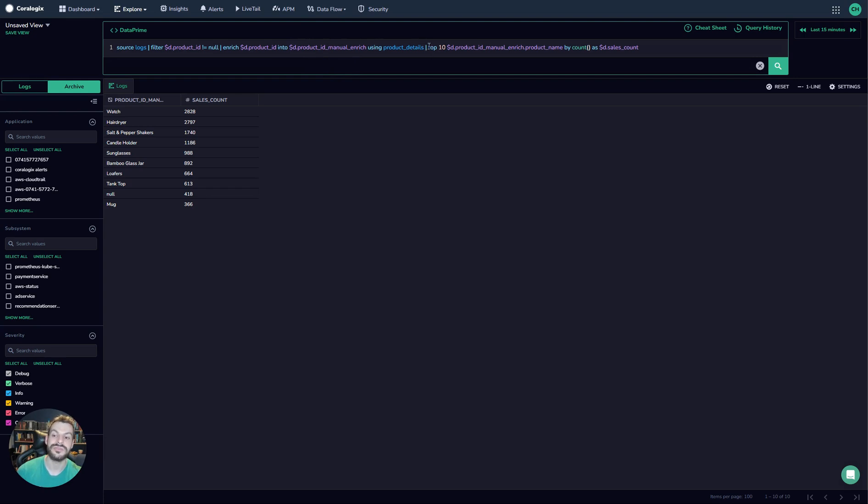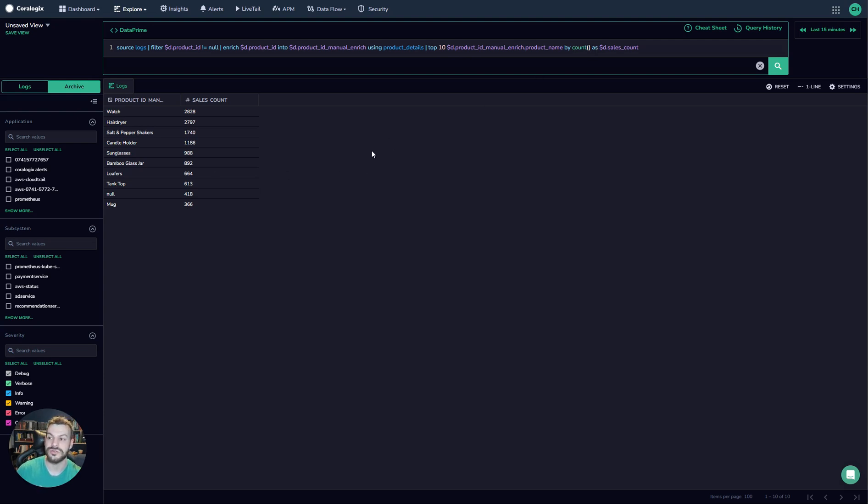And then what we'll do is we'll use the top command again and we'll count the number of products that appear. And this way what we can do is we can actually get a sales count from all of our historical data.